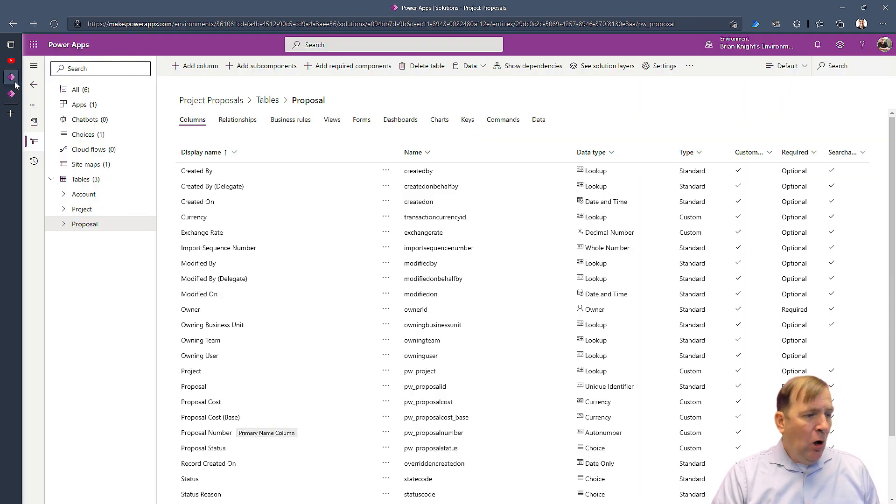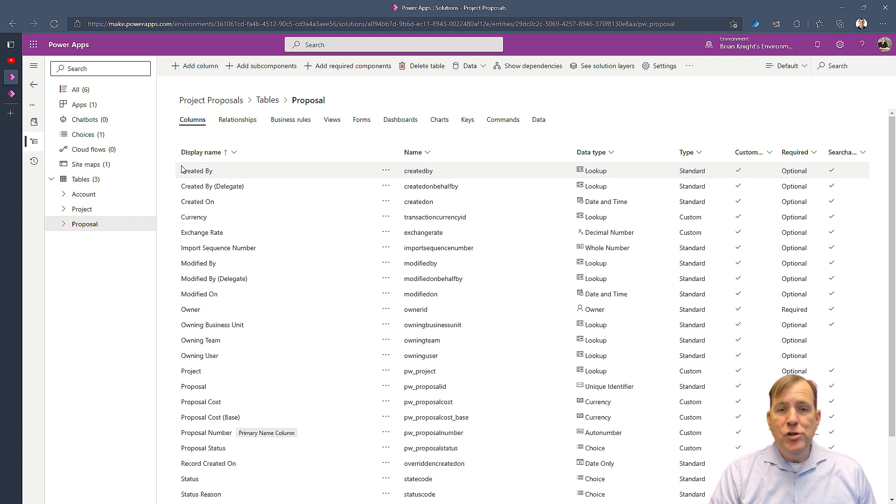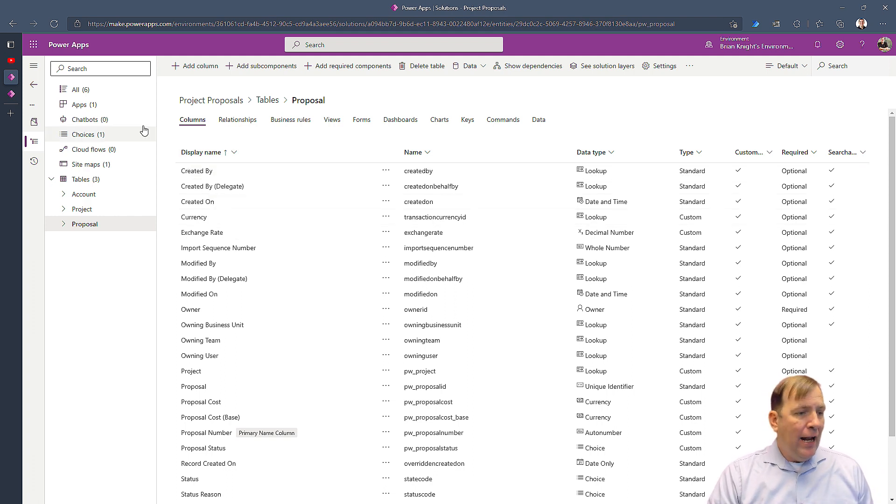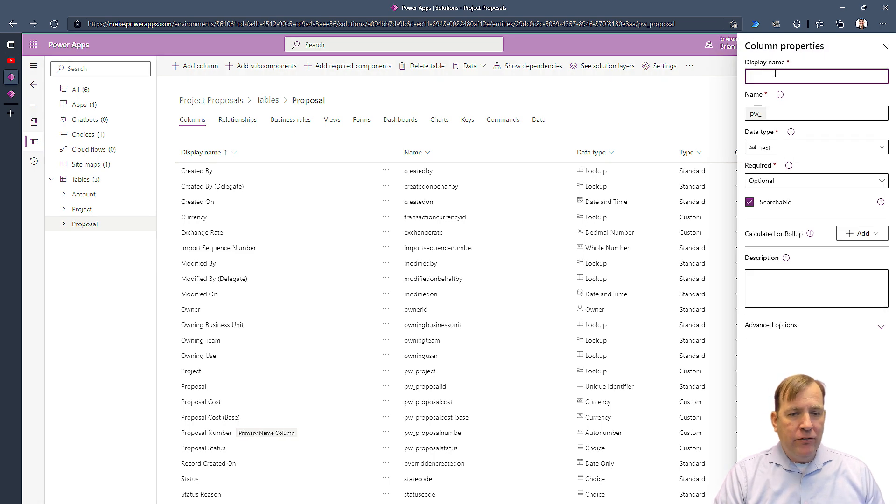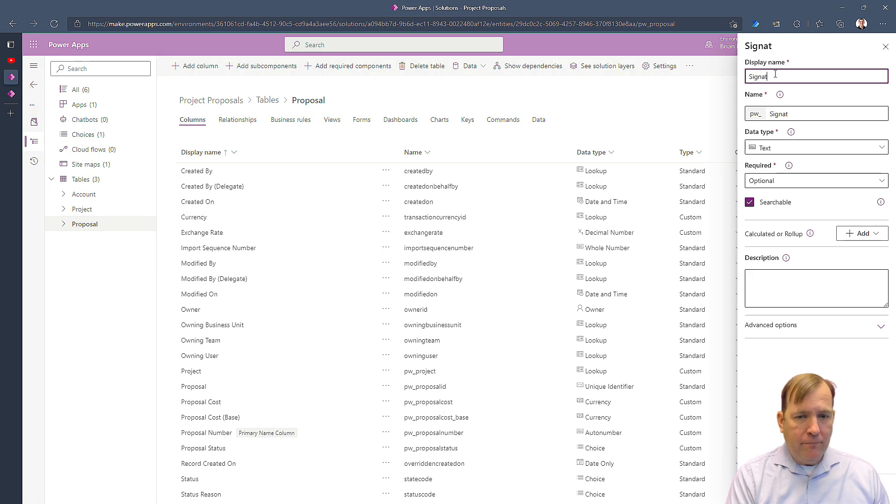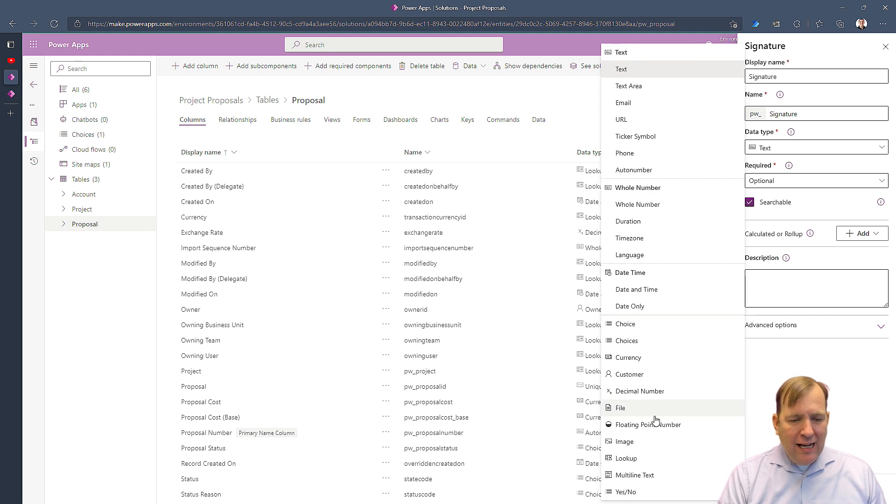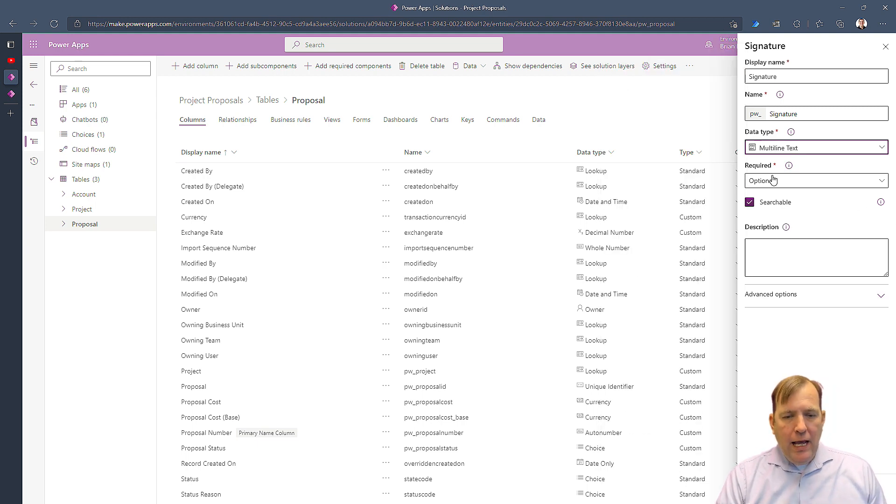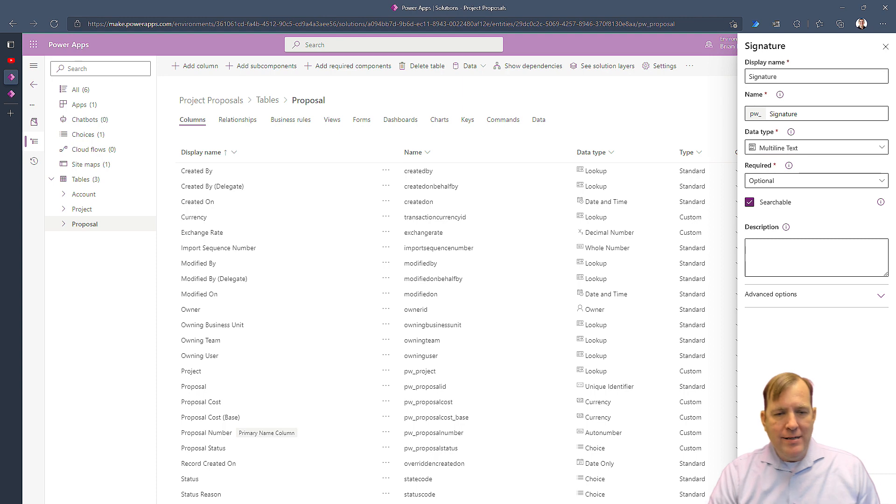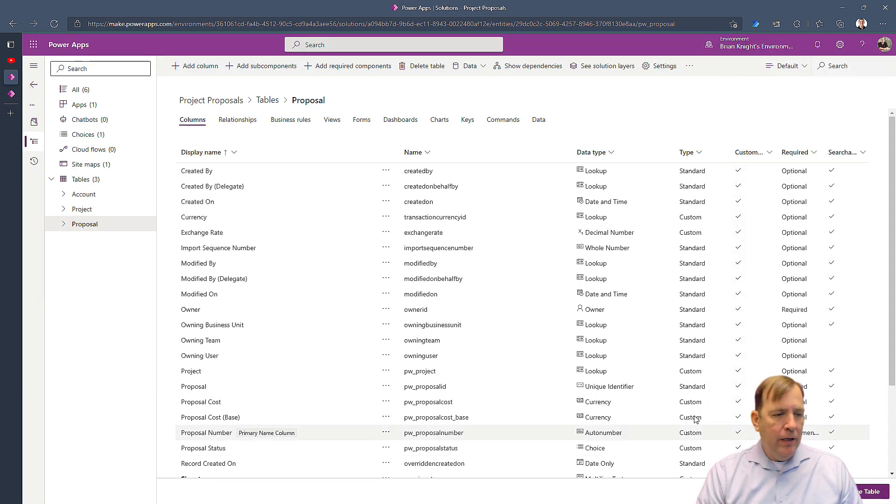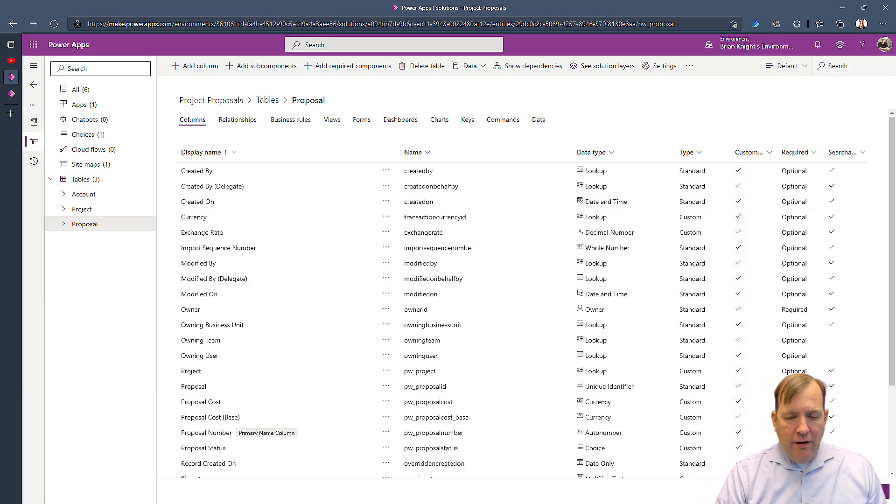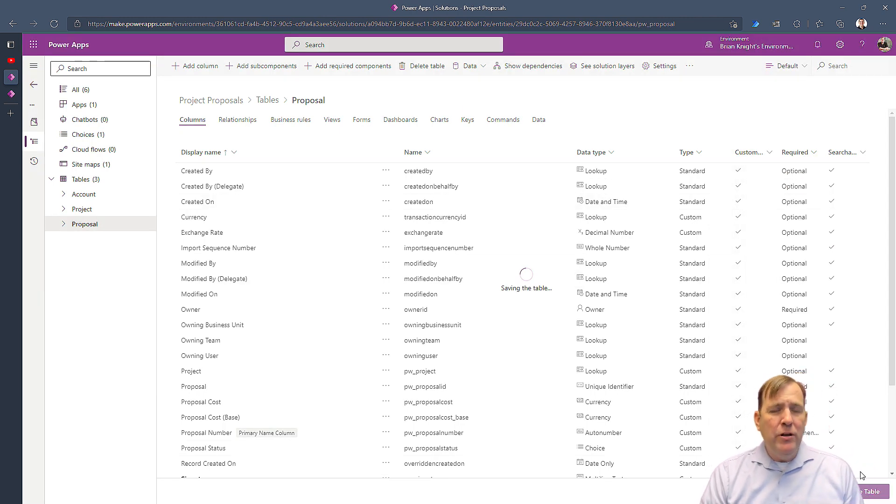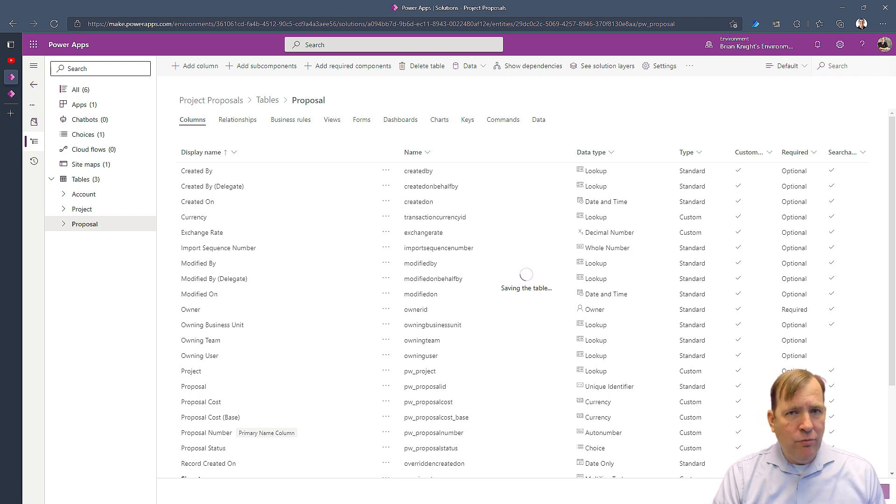First step I'm going to do is open up my solution that has the proposal table inside of it. Once I do that I'm going to add a new column and I'll just call this signature. I will make it a multi-line text. Up to you whether to make it optional or not and then I'll hit done. Then I'll save this table.